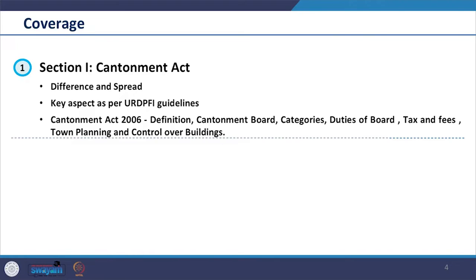Our coverage of Section 1 will include understanding of cantonment, looking at the differences and the spread of cantonment areas across the nation. Then we look at key aspects as per the URDPFI guidelines. Thereafter, we look into the Cantonment Act of 2006, key definitions, what it prescribes, cantonment boards, the various categories, duties of the board, taxes and fees they can collect, and the town planning and control over buildings they have.